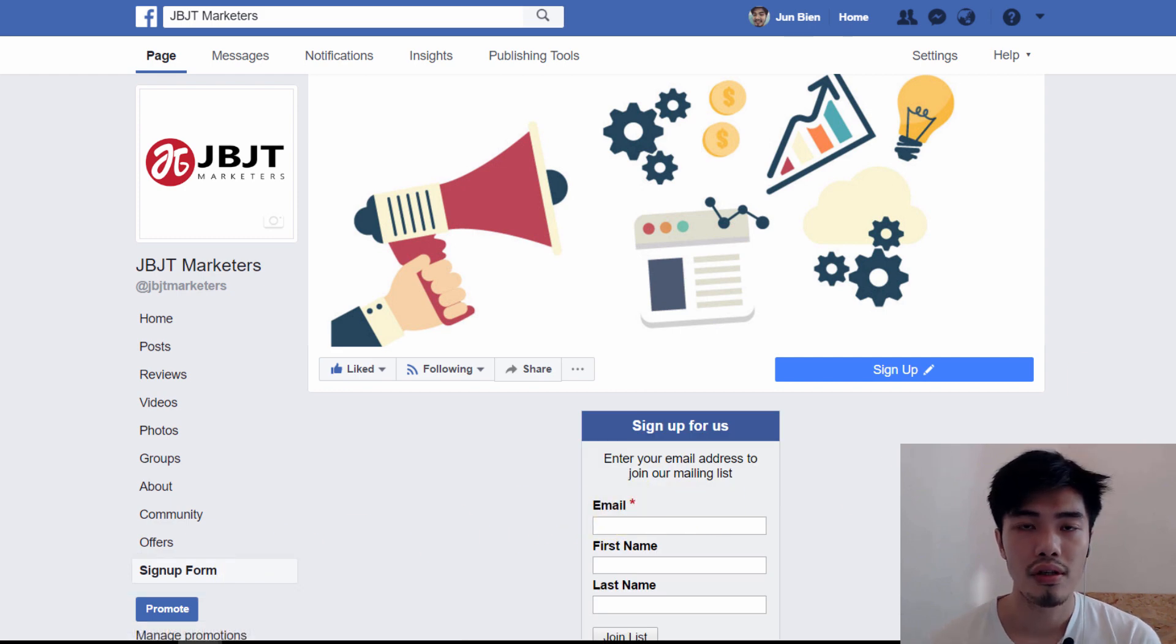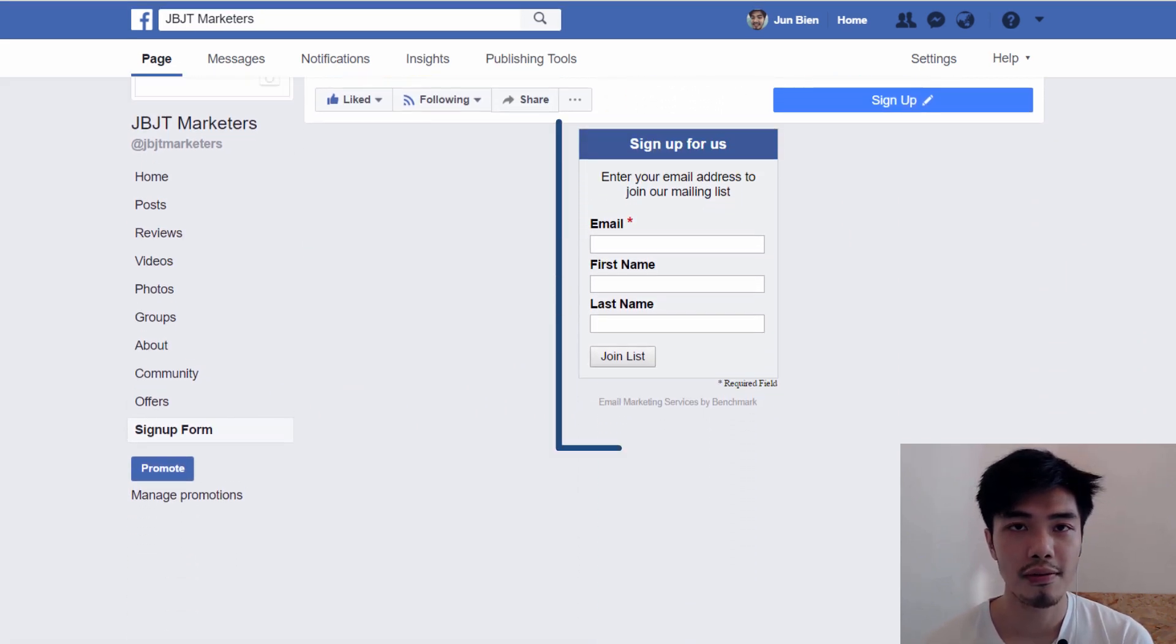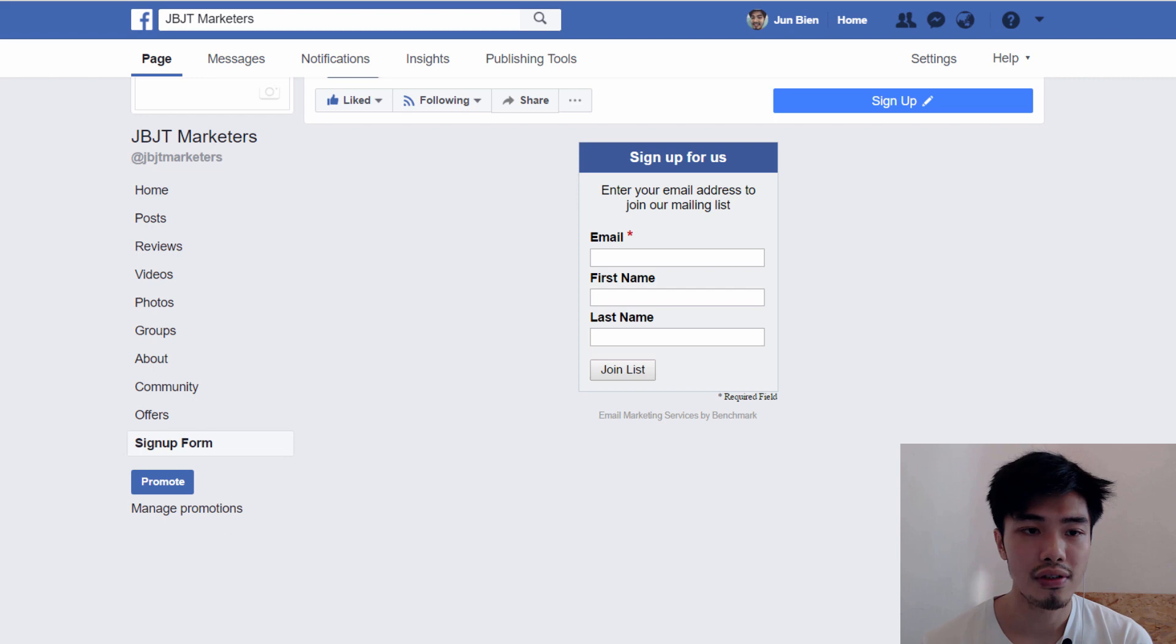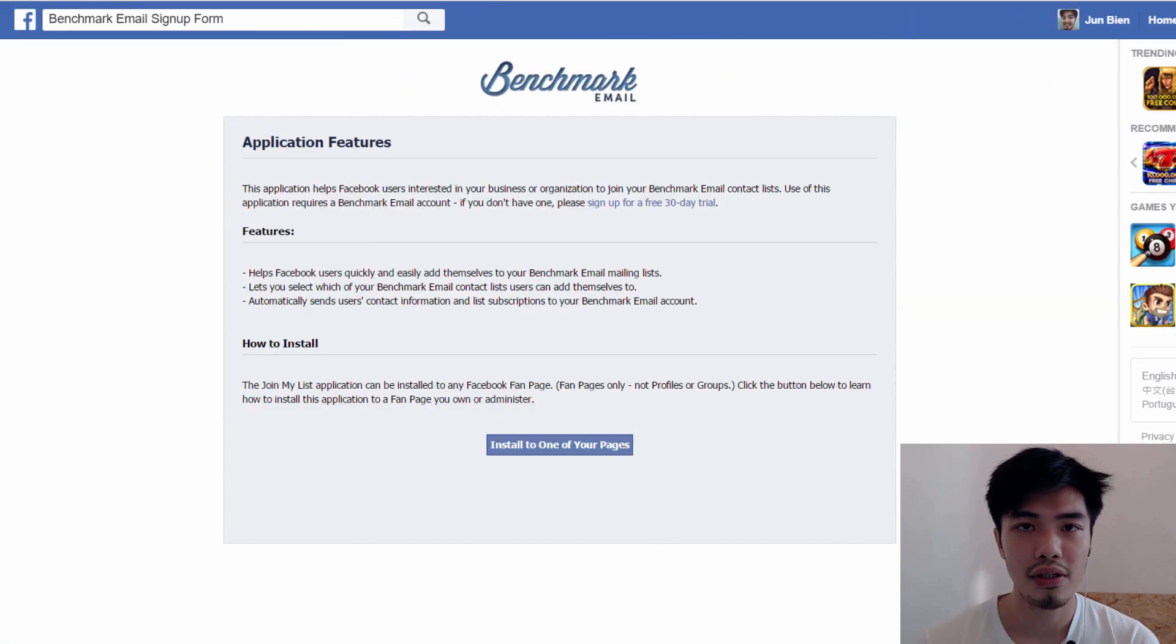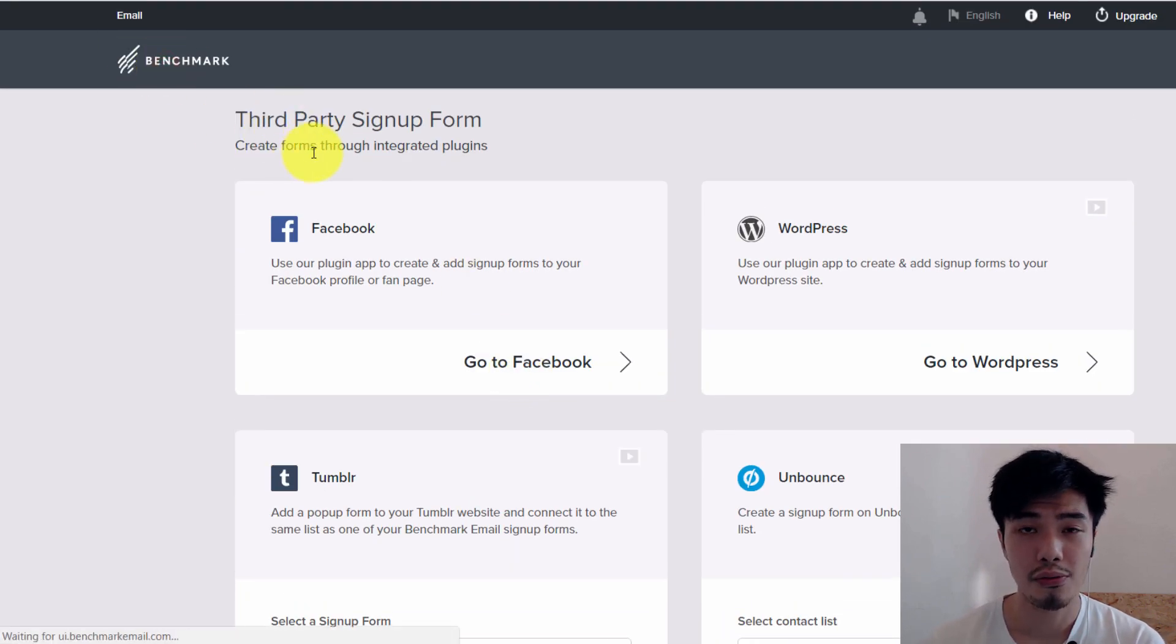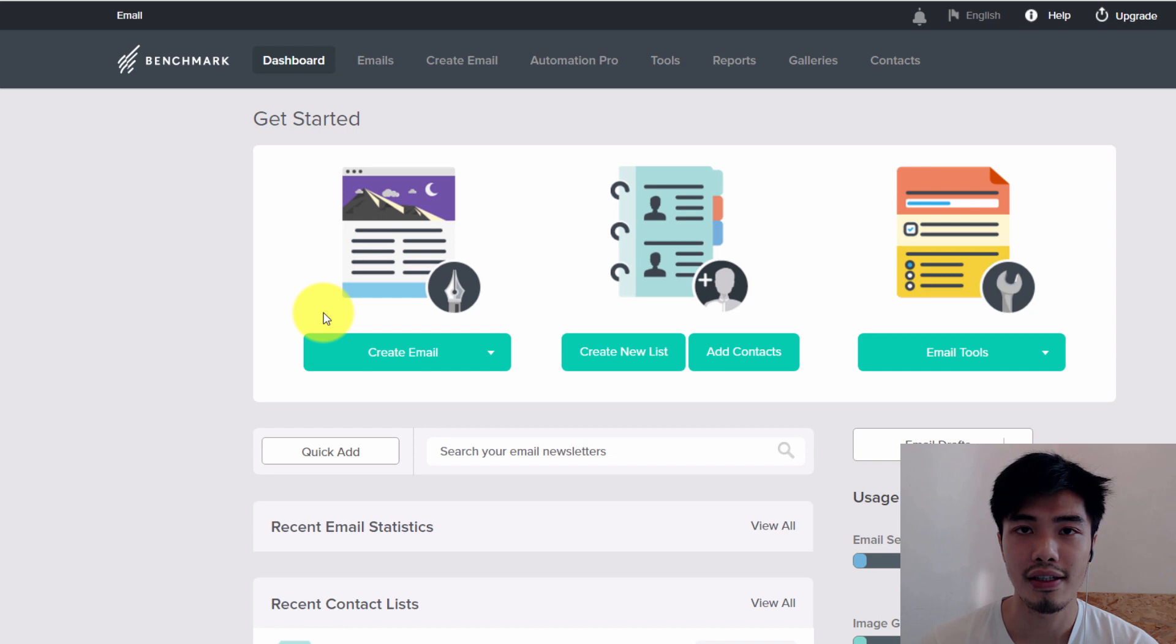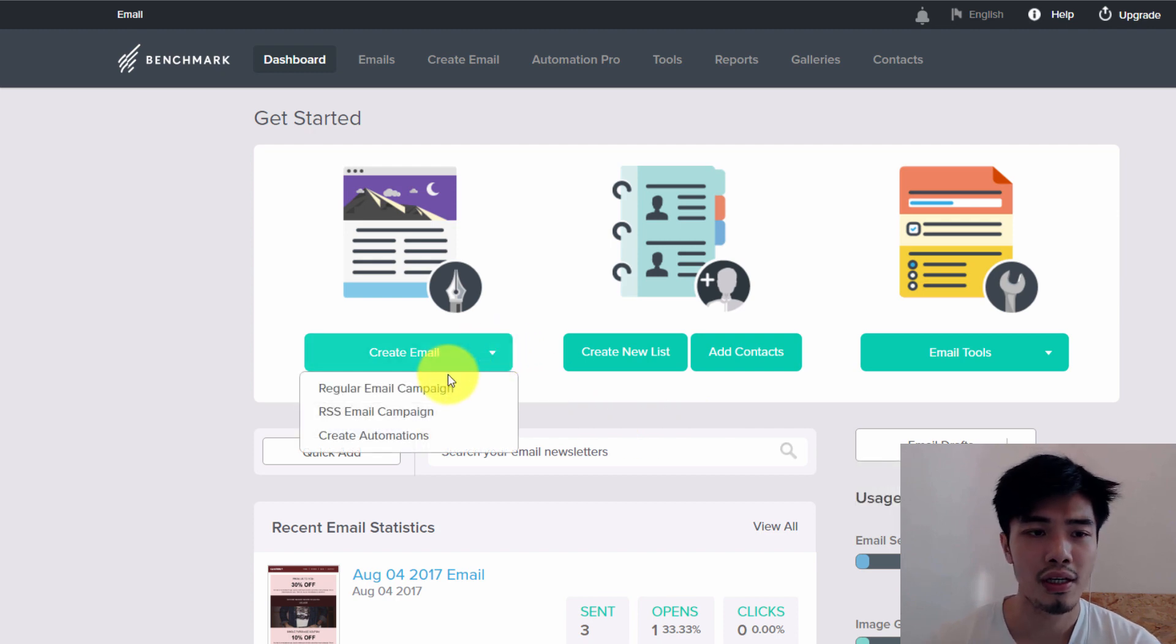So when you have connected your Benchmark to your Facebook fan page, you'll be able to see the sign-up form features at the tab section on the left. So for those people who visit your Facebook fan page, they will be able to subscribe to you through Benchmark software. So one of my favorite features in this Benchmark for startup plans is that they have amazing email templates which you can use in your broadcast email or follow-ups.